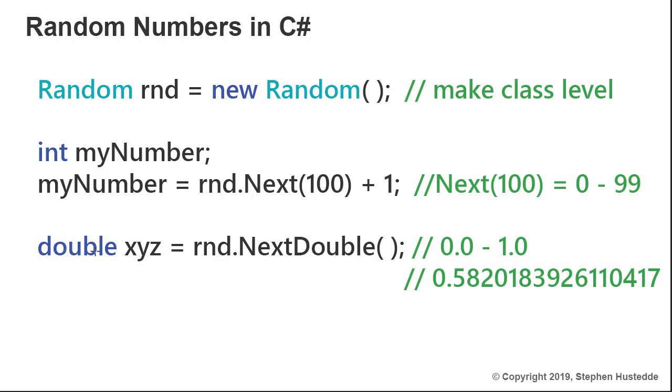We can do the same thing here. I declared double xyz. By the way, I could have said int myNumber equals RND.Next(100). I could have done that all in one line. So I did it on one line here: double xyz, xyz being a variable of double type, equals RND and now use the dot NextDouble method.